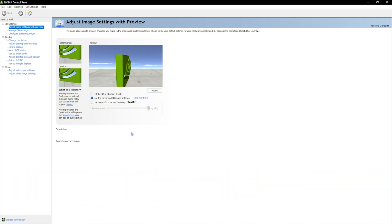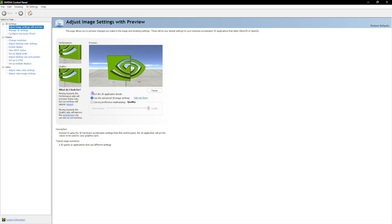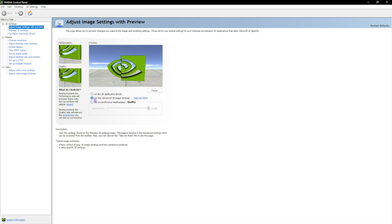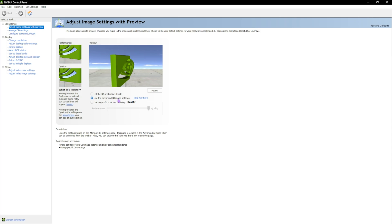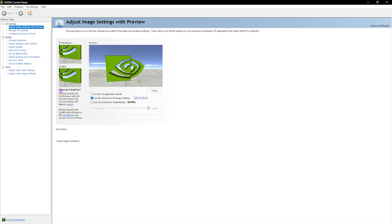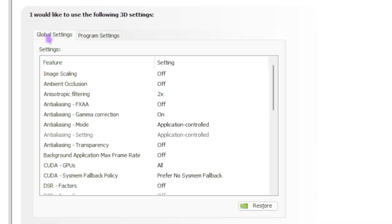Once you are in NVIDIA Control Panel you'll see a ton of settings, but don't worry — I'm going to go through every single one. The first option is 'Adjust Image Settings with Preview.' Click on the second option, 'Use the Advanced 3D Image Settings,' then click 'Take Me There' to enter Manage 3D Settings. We are changing Global Settings today. Starting with Image Scaling — turn it off. Ambient Occlusion should also be turned off.